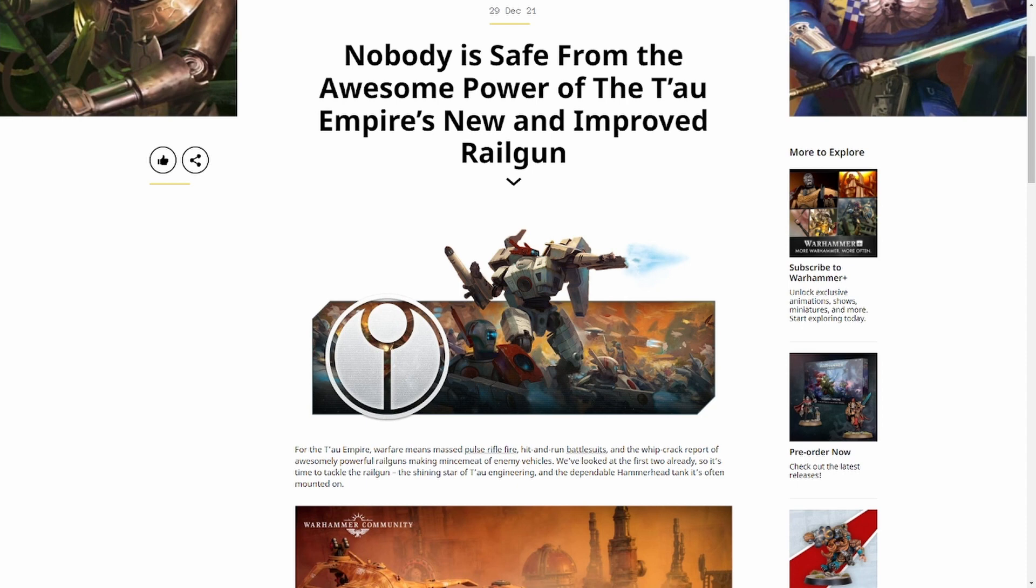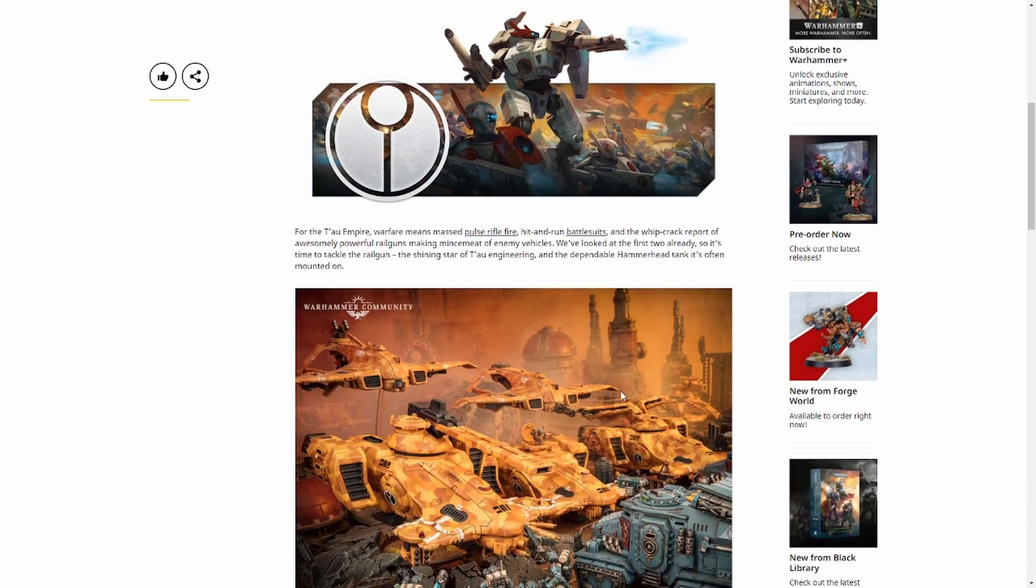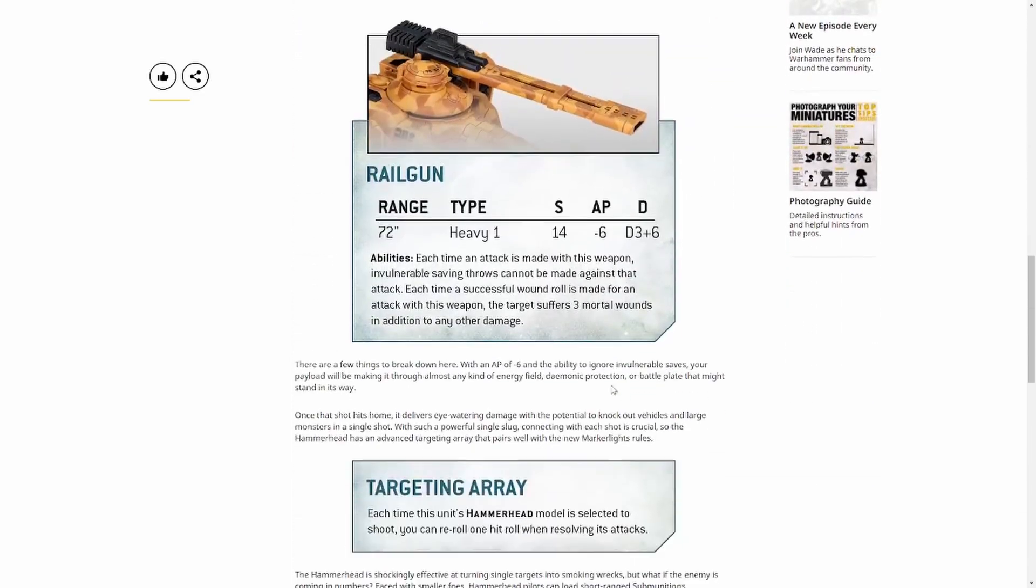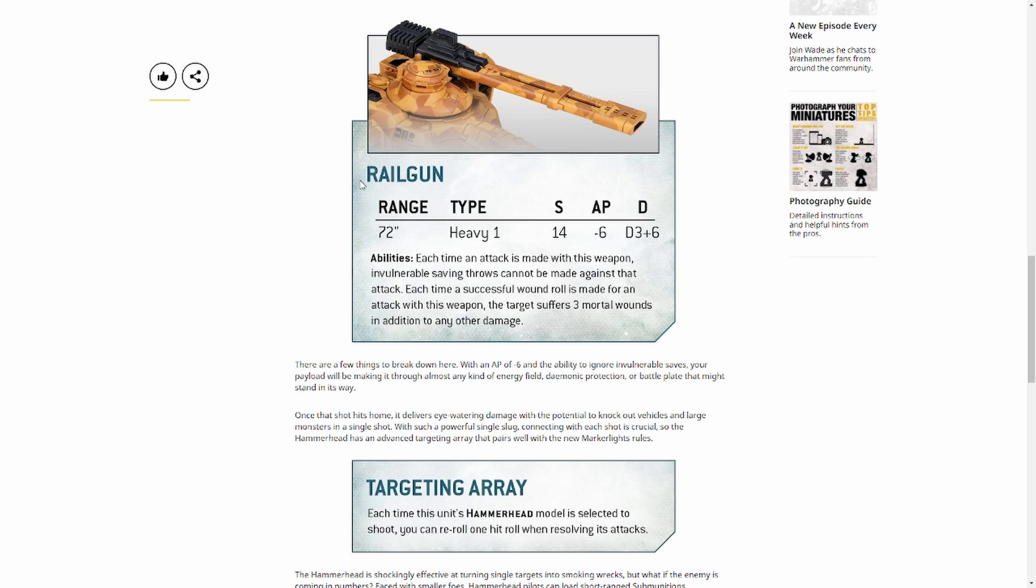This is crazy, absolutely crazy. I absolutely love this. So what we have today is a preview of the new rules for the railguns. Only covers the Hammerheads gun, so the railgun. They're also rail weapons on the Pathfinders can take some and the Broadside. So those would be the two big ones. Maybe some changes to the Forge World ones, I don't know.